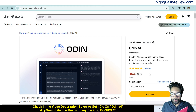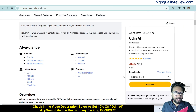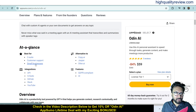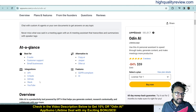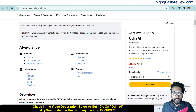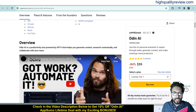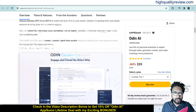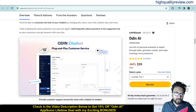The price is $59 only. There are five positive reviews. This is best for C-suite, customer support, and small businesses. You can integrate with API, G Suite, GitHub, Slack, and YouTube. It is an alternative to Copy AI, Jasper, and Otari AI.